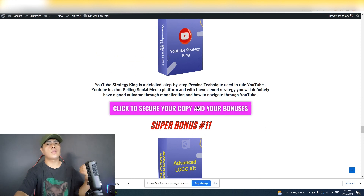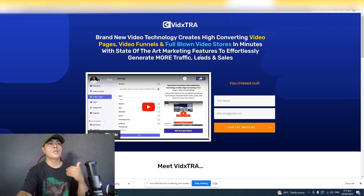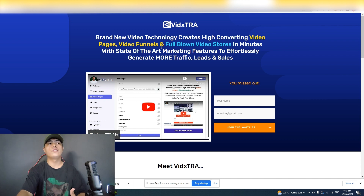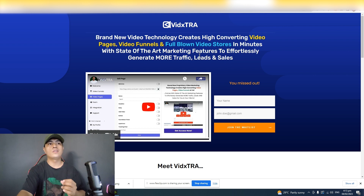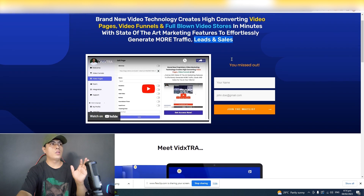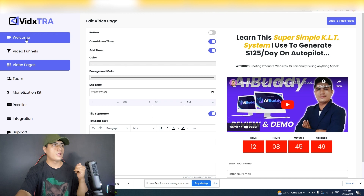Those are all of my bonuses if you decide to purchase VidExtra via the link in the description. When you click any of the buttons from my bonus page it will take you to the sales page, which reads: 'Brand new technology creates high converting video pages, video funnels, and full-blown video stores in minutes with state-of-the-art marketing features to effortlessly generate more traffic, leads, and sales.'